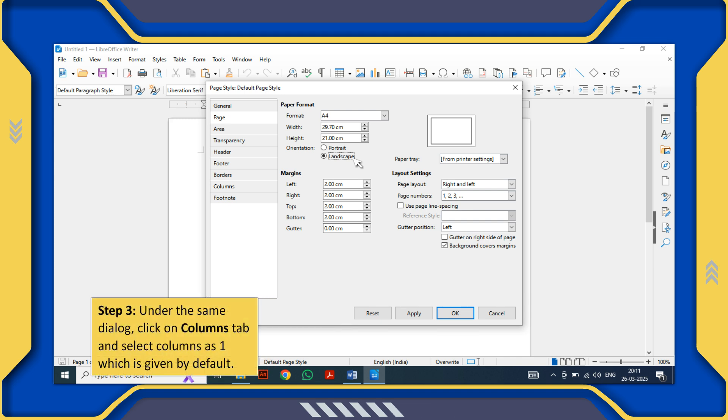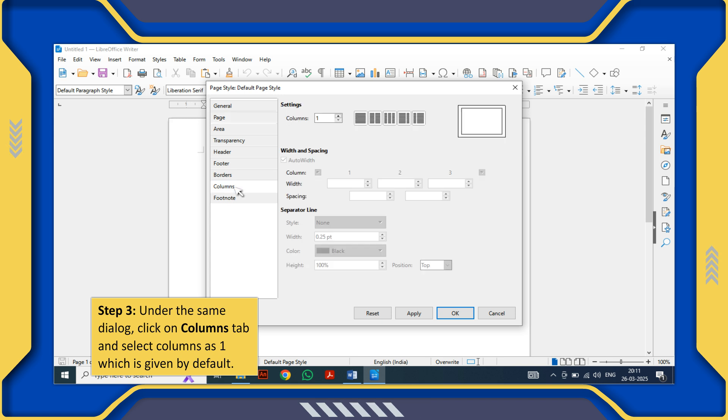Step 3: Under the same dialog, click on Columns tab and select Columns as one, which is given by default.